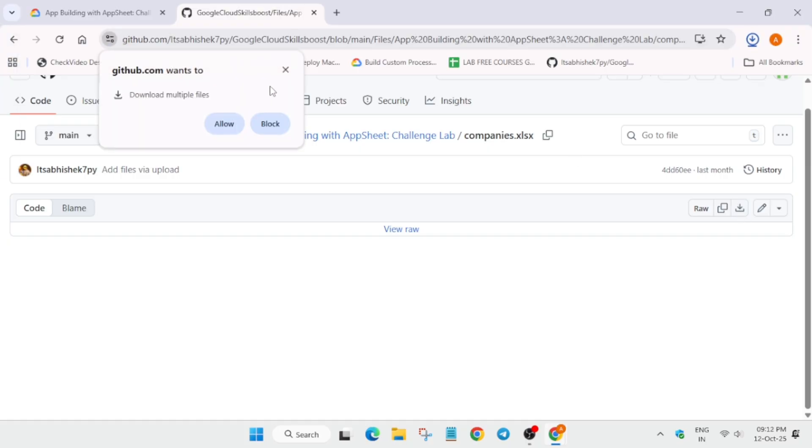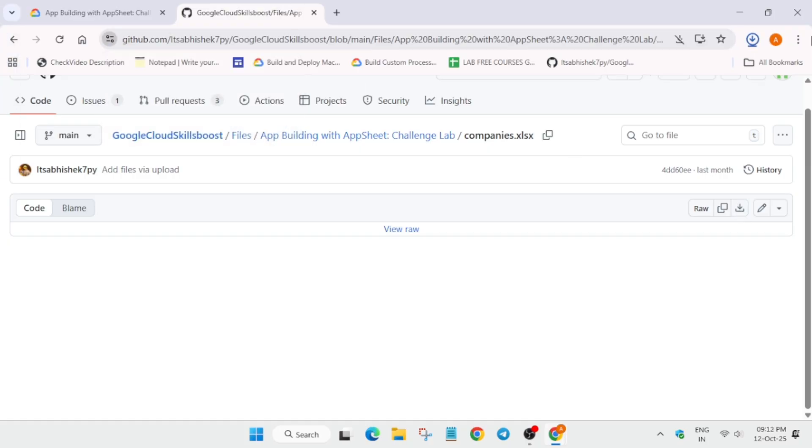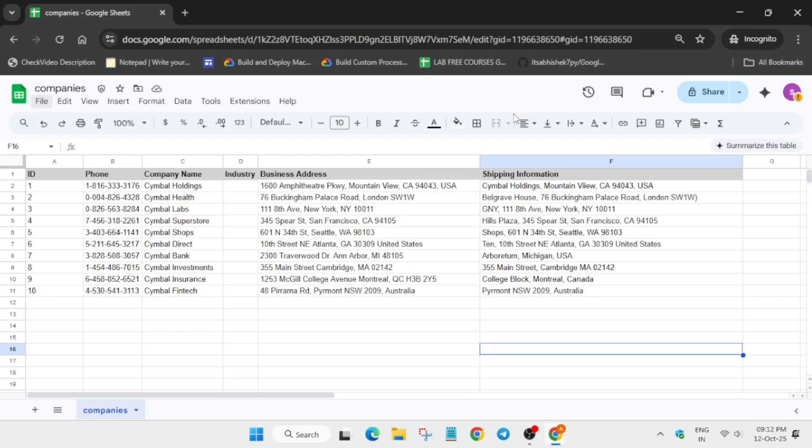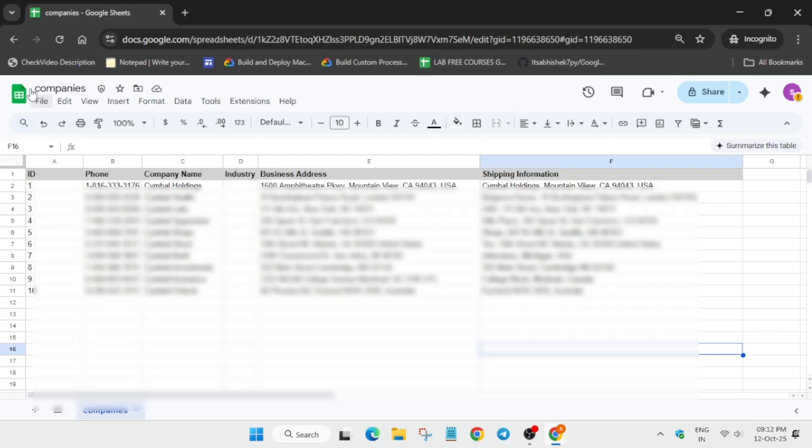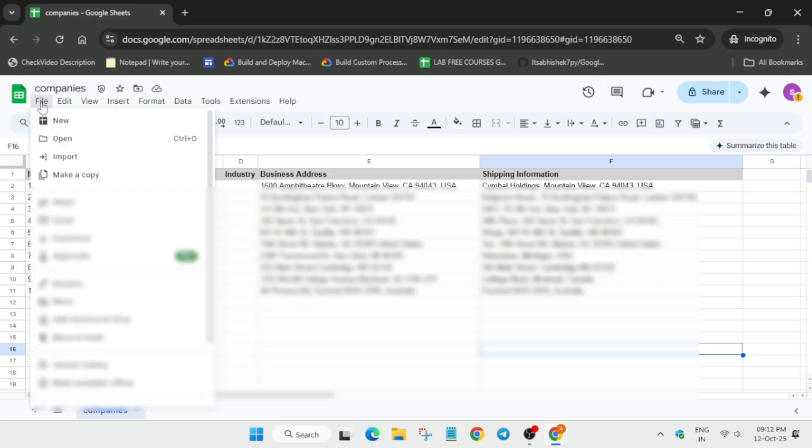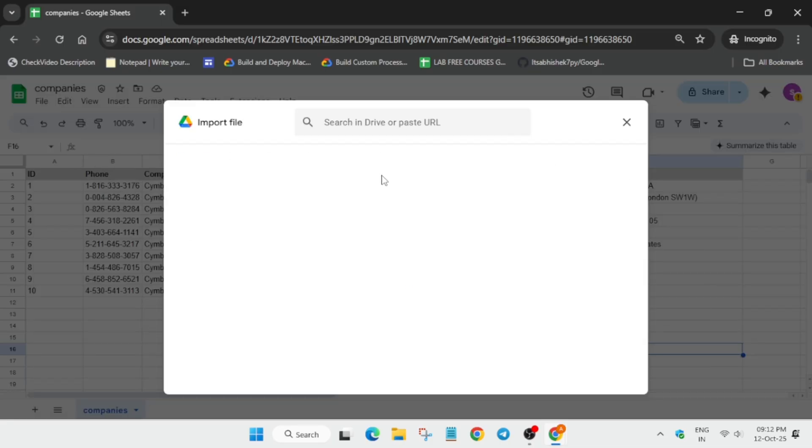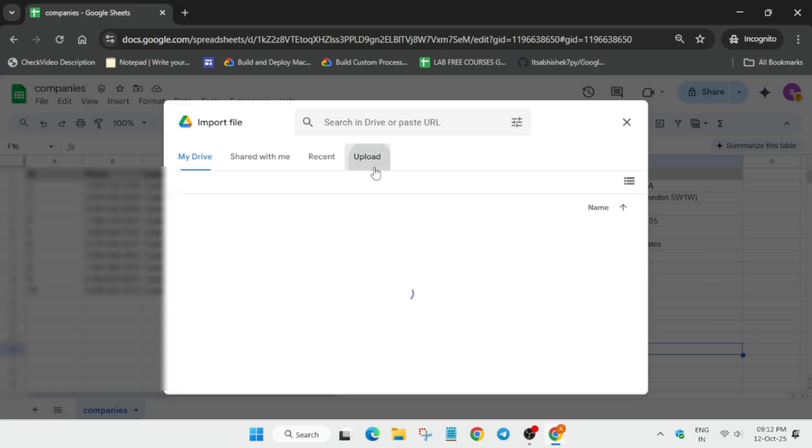Now once you have downloaded this Excel file, just carefully download it. If it is not working, just refresh the browser window. And then you have to simply import this file. How you will do, you have to come over here, click on file.